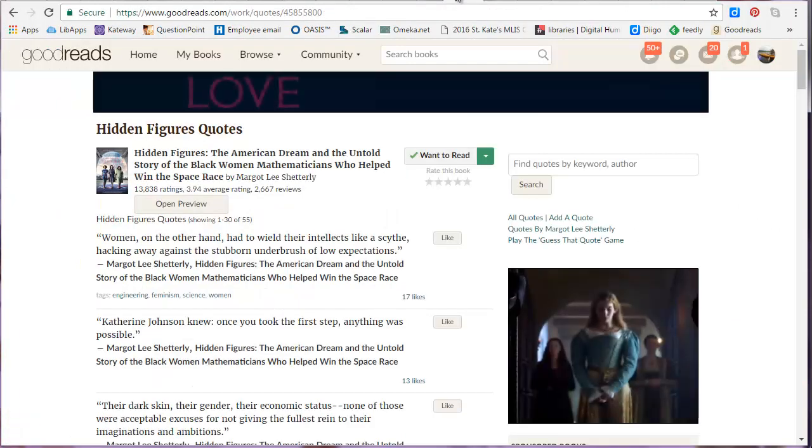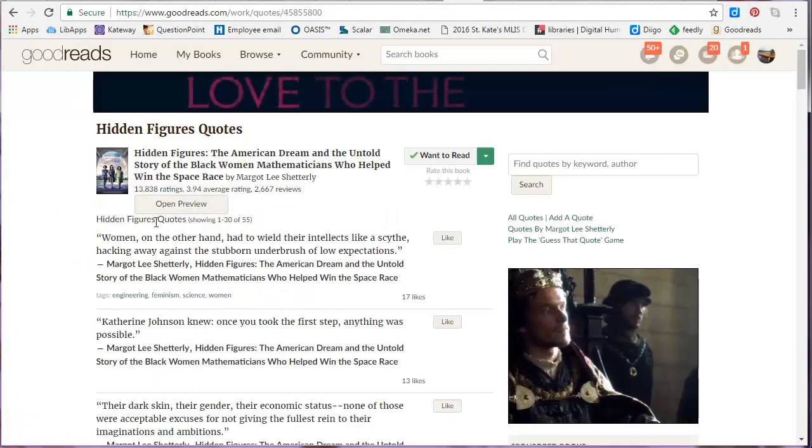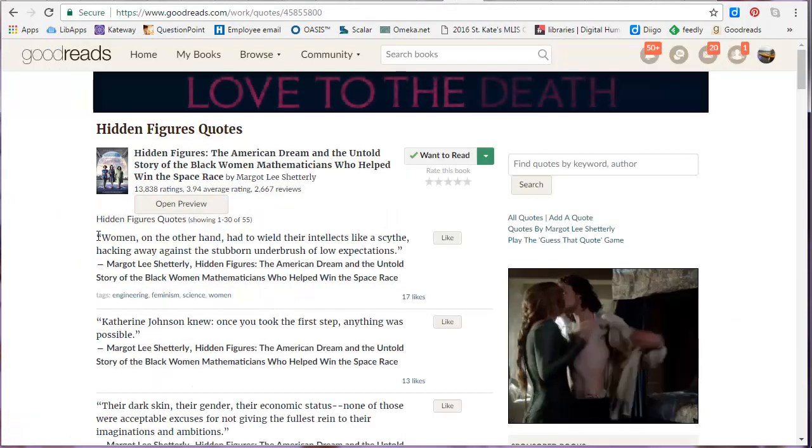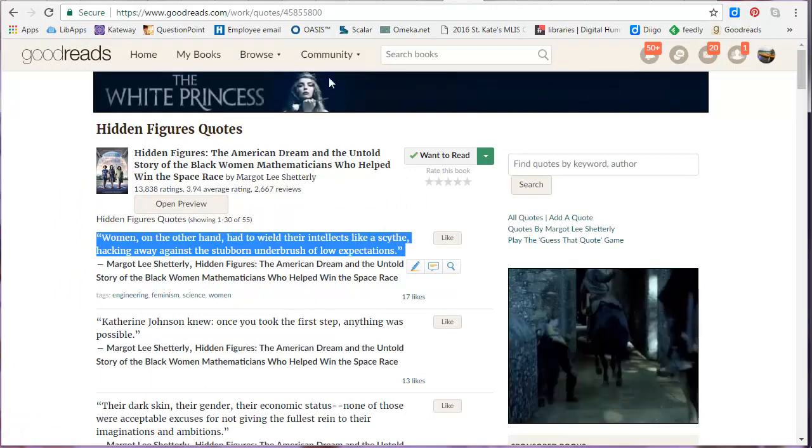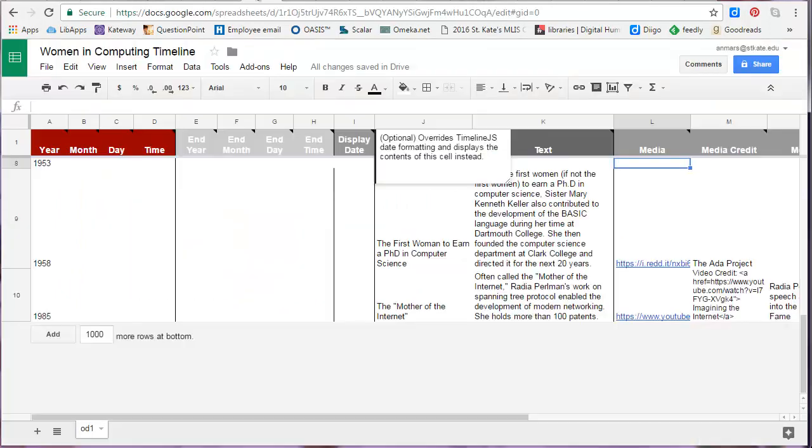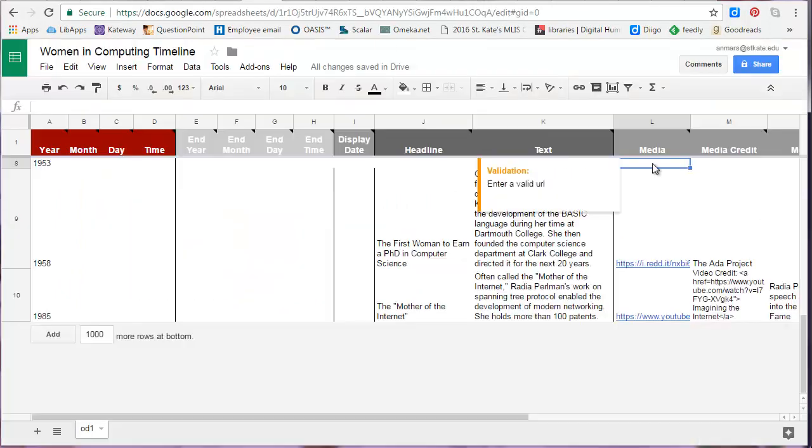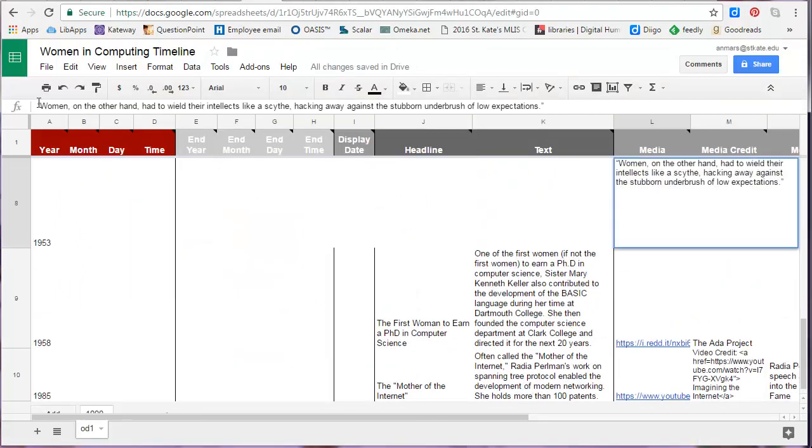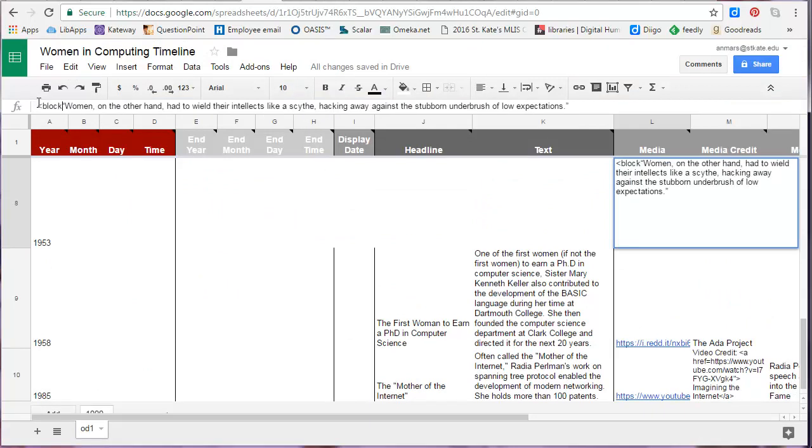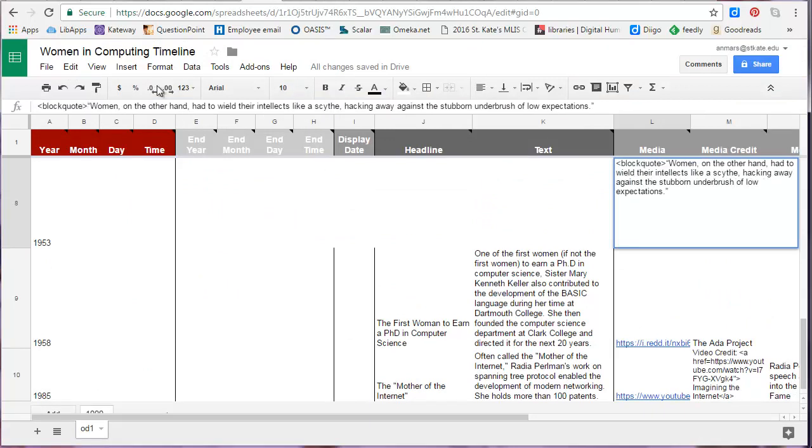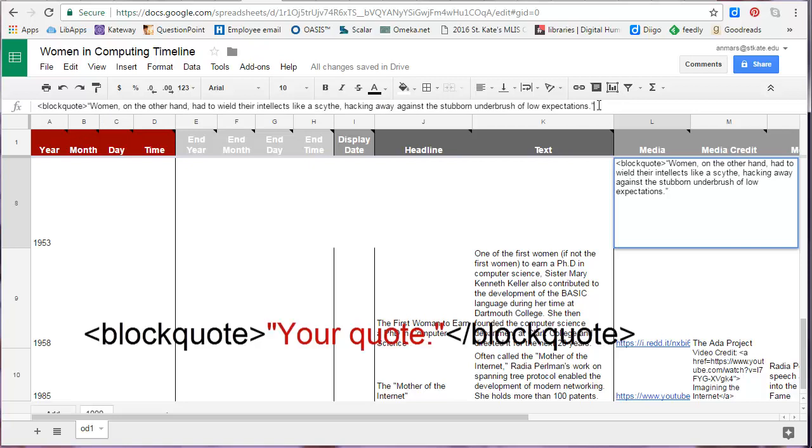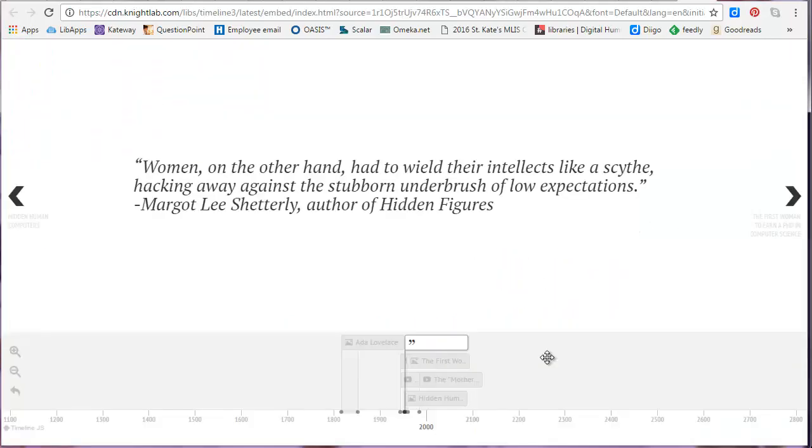To add a quote to your slide, either type or copy your quote and add it to the media cell. From there, put block quote HTML tags around it. Notice that the end tag has a backslash at the beginning. This is what the block quote will look like in your timeline.